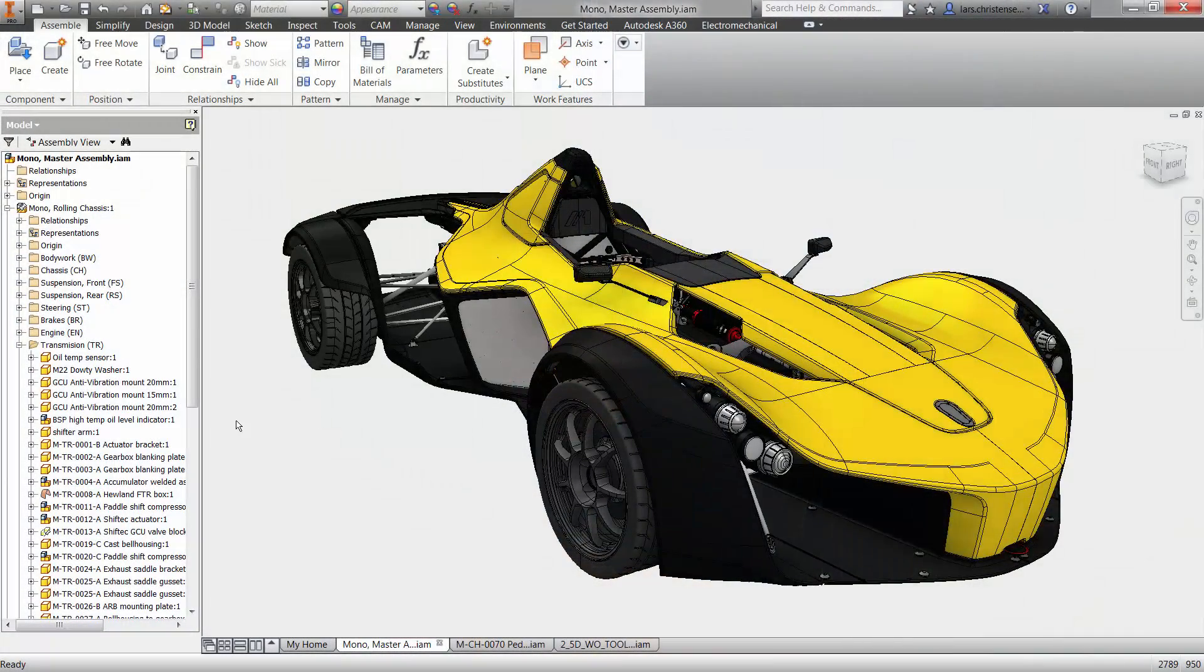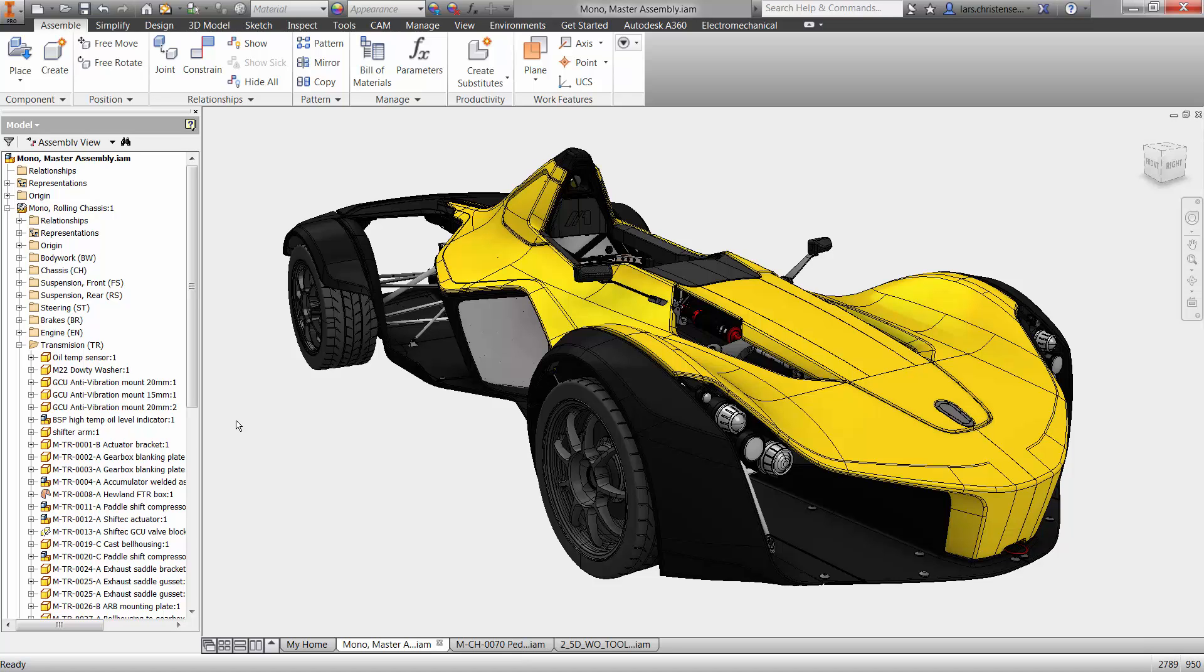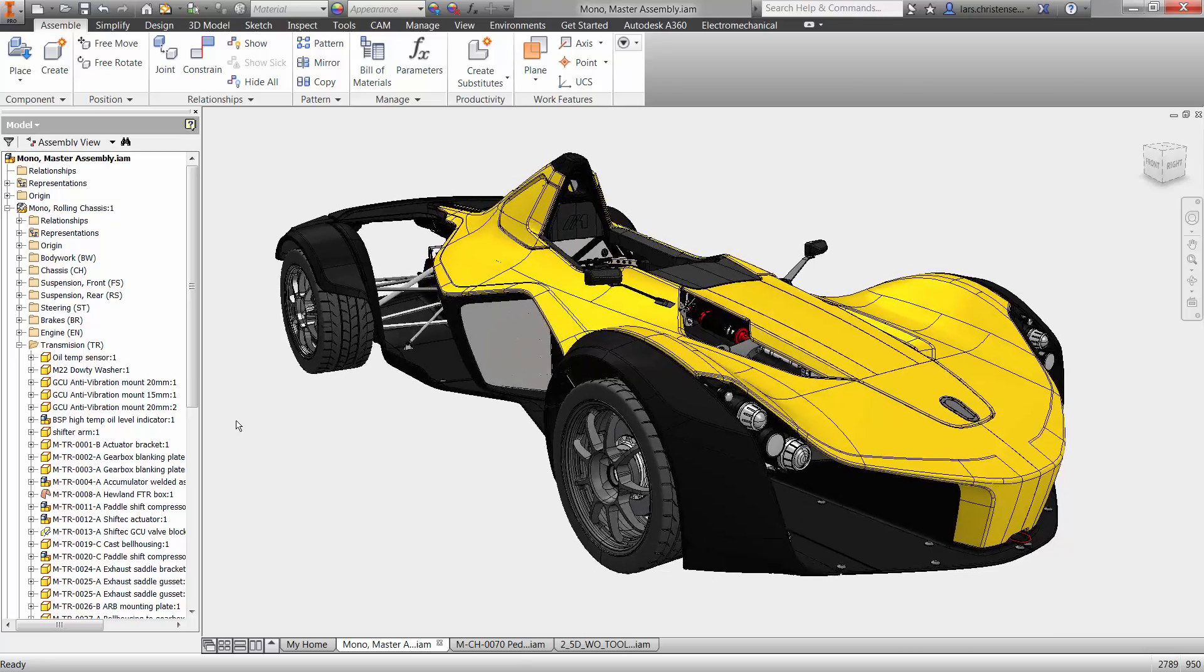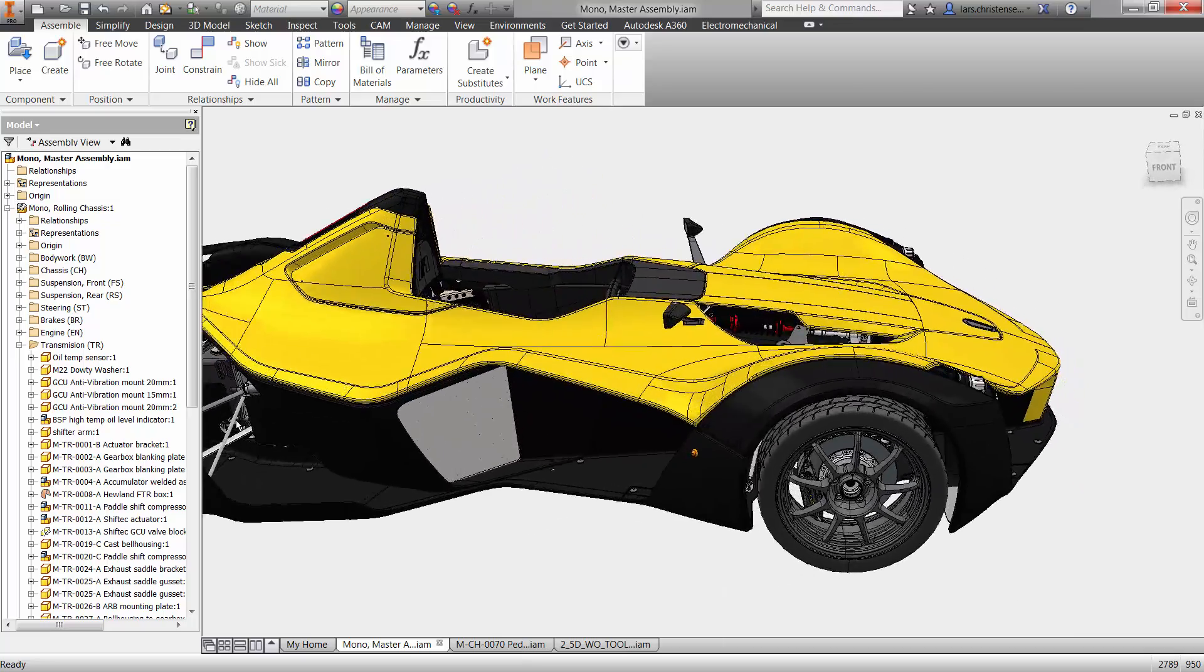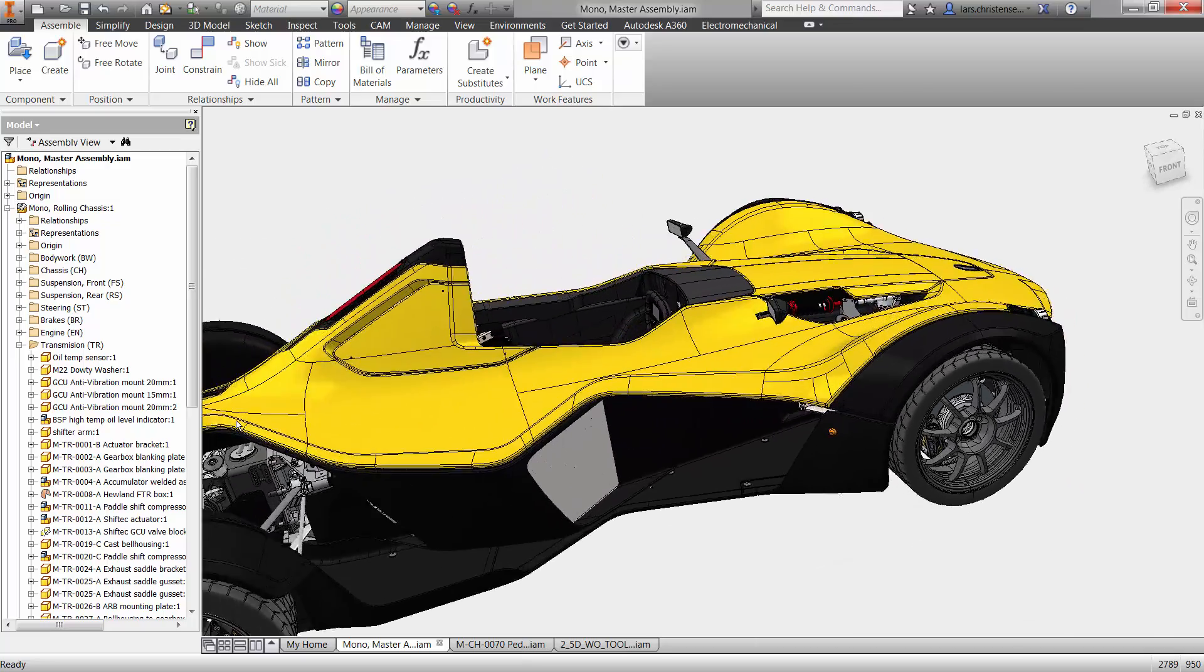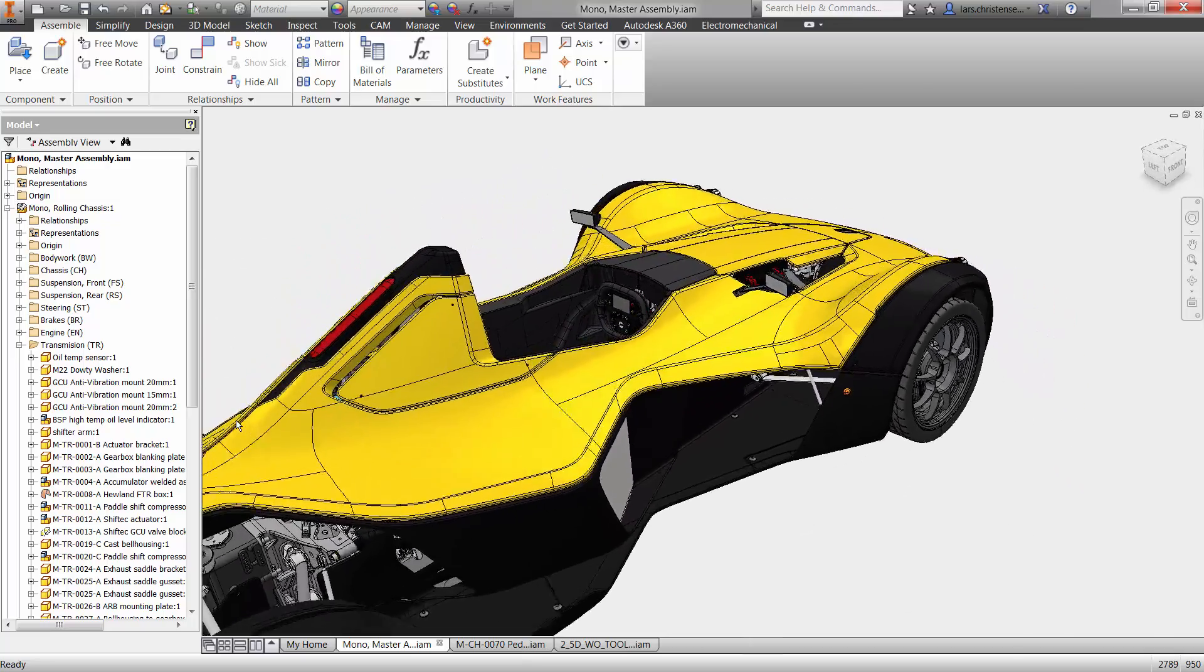All right, so here I have this really cool BSC Mono race car. No, we're not going to machine this one, but it's a pretty cool model. Of course, this is inside of Inventor. I'm using Inventor 2016 here.